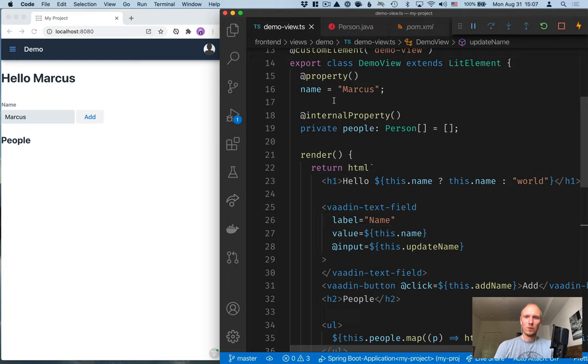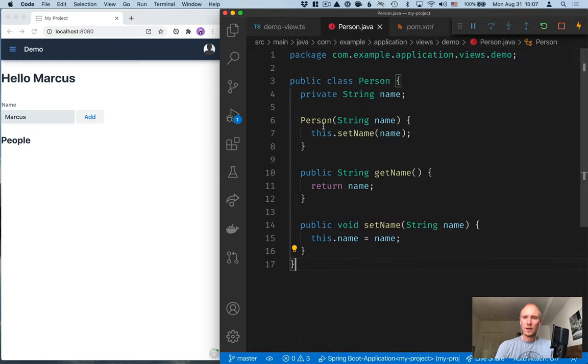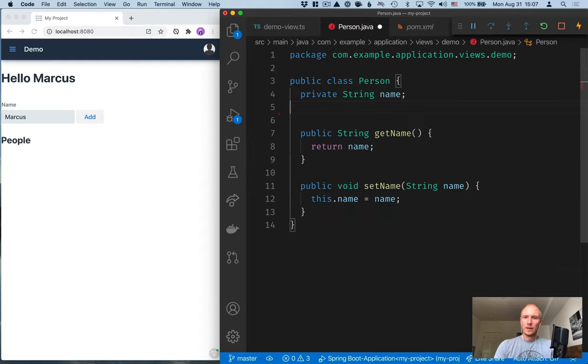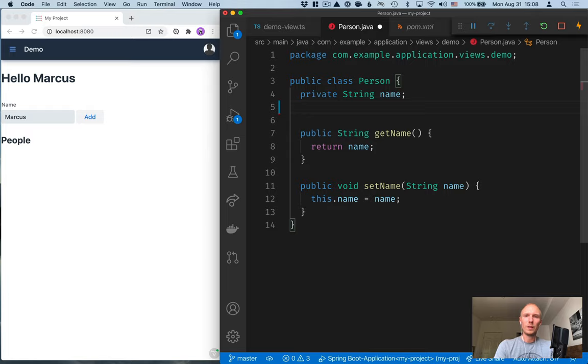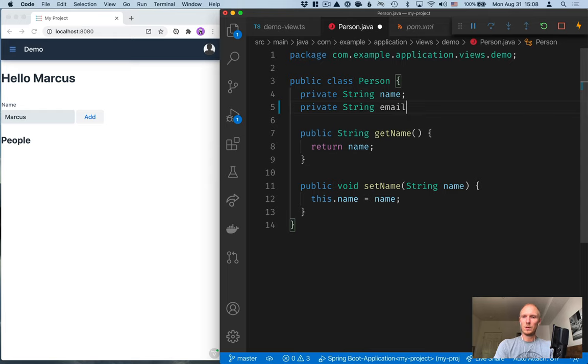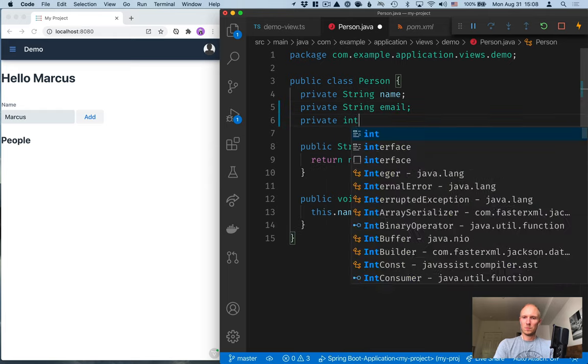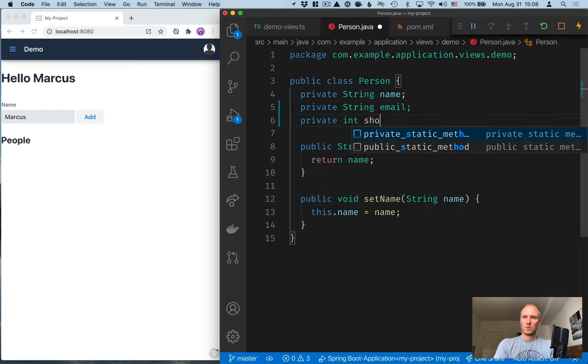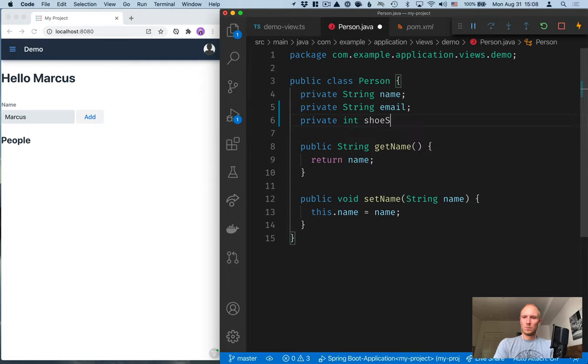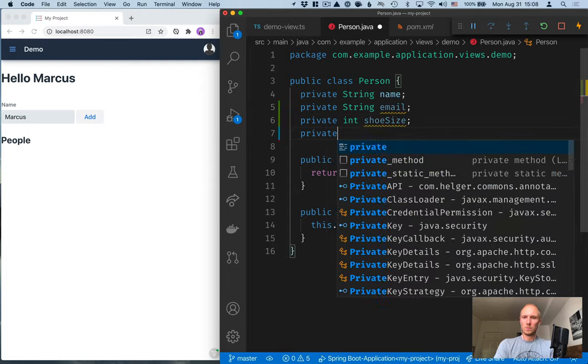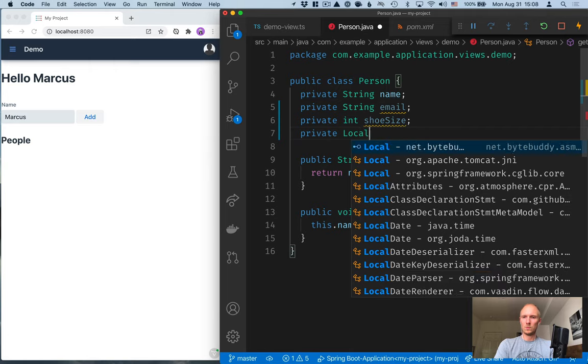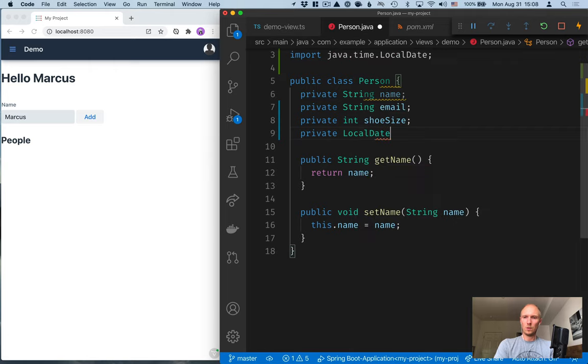To do that, let's jump into our back-end code to the person model and add some more things in here. So, I want to add three more fields: email, shoe size, and birthdate. So, go ahead and add a string for email, an integer for shoe size, and a local date for birthdate.